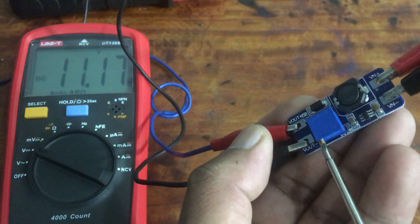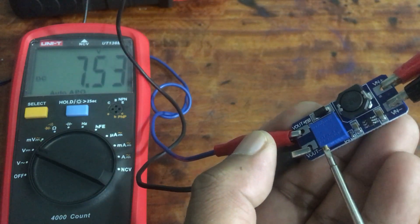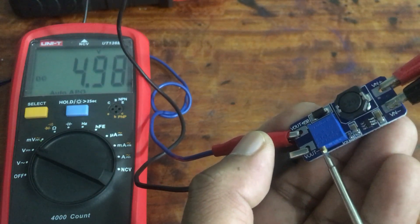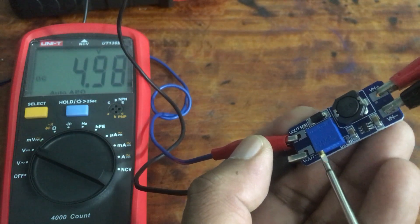When you change the resistance using the potentiometer, you can adjust the voltage.